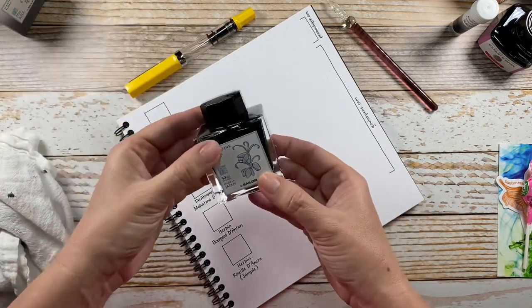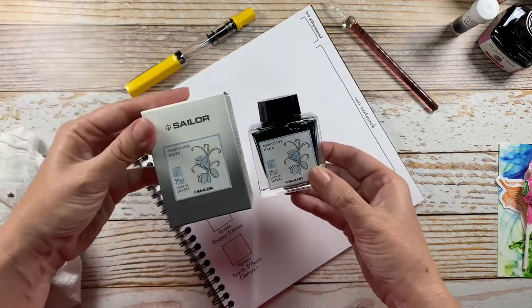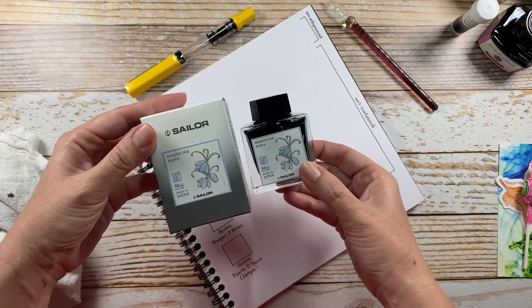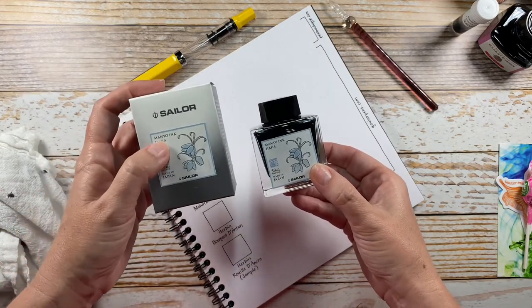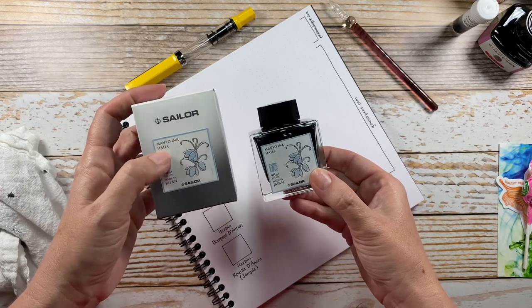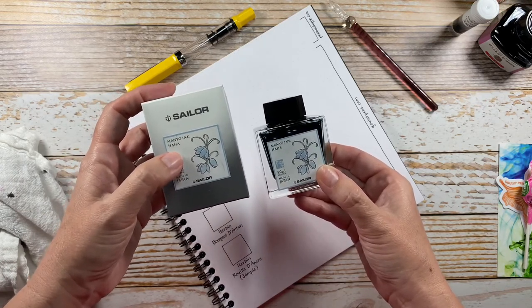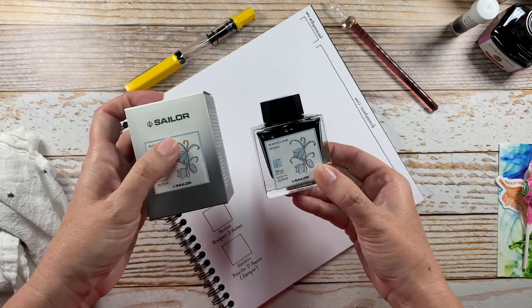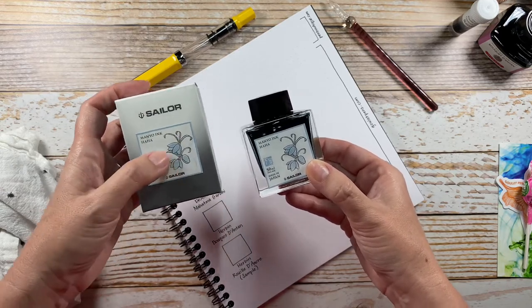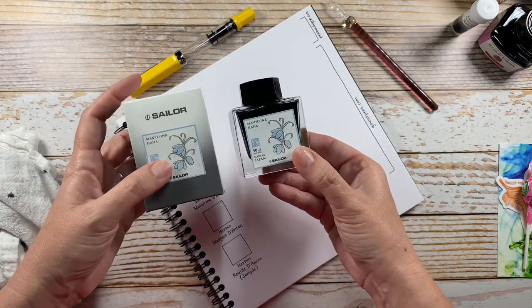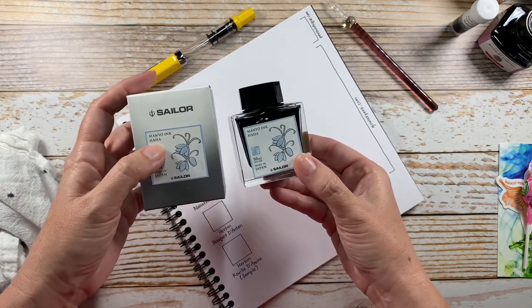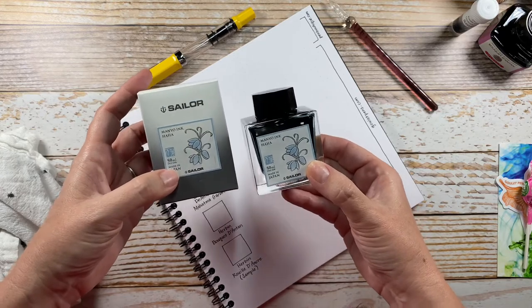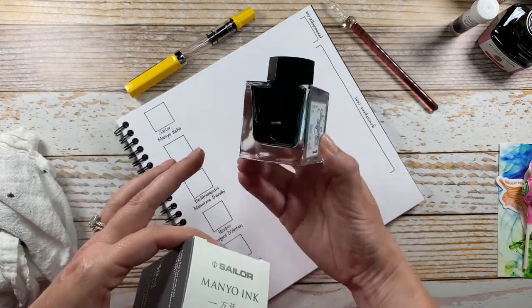I also picked up an ink in that order and this is my first Sailor ink to purchase. It's from the Manyo ink collection - there are several in this collection that all represent, I believe, a different flower. This one, funny enough, is called Haha, H-A-H-A.